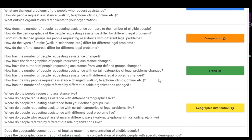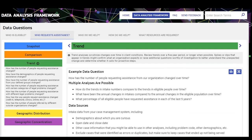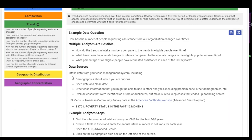Let's look at an example trend analysis. The description of the type of analysis is at the top of the screen. The example data question is: how has the number of people requesting assistance from our organization changed over time? Multiple analyses are possible — how do trends in intake numbers compare to trends in eligible people over time, what have been the annual changes in intakes compared to annual changes in the eligible population, and what percentage of all eligible people have requested assistance in each of the last five years? This is one where we talk about using both internal and external data. The S-1701 poverty table is used in many analyses, along with intake data from your case management system — demographics, open and close date, problem code, and other case information. Be sure to exclude errors or duplicates, but keep cases that ended up not being served, so you can compare those served to those who weren't.